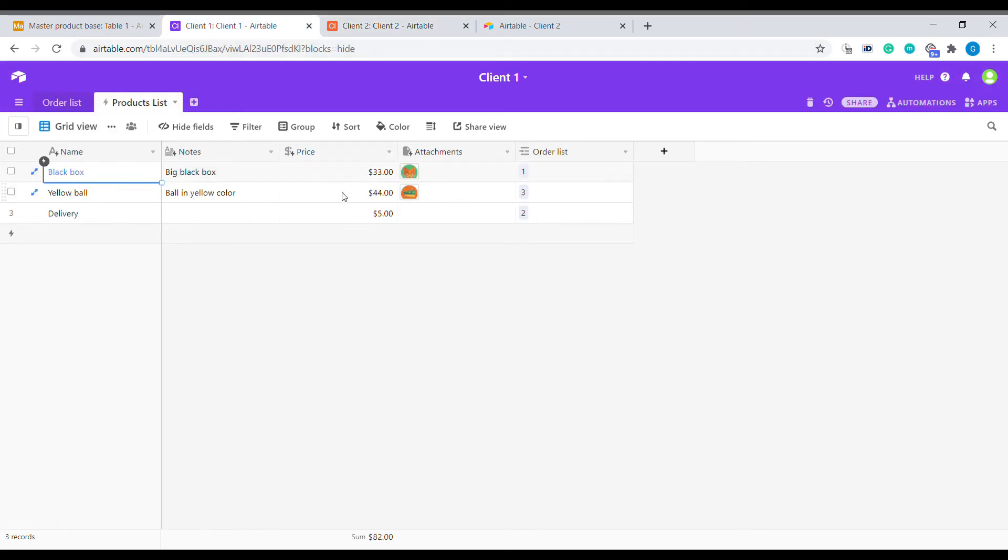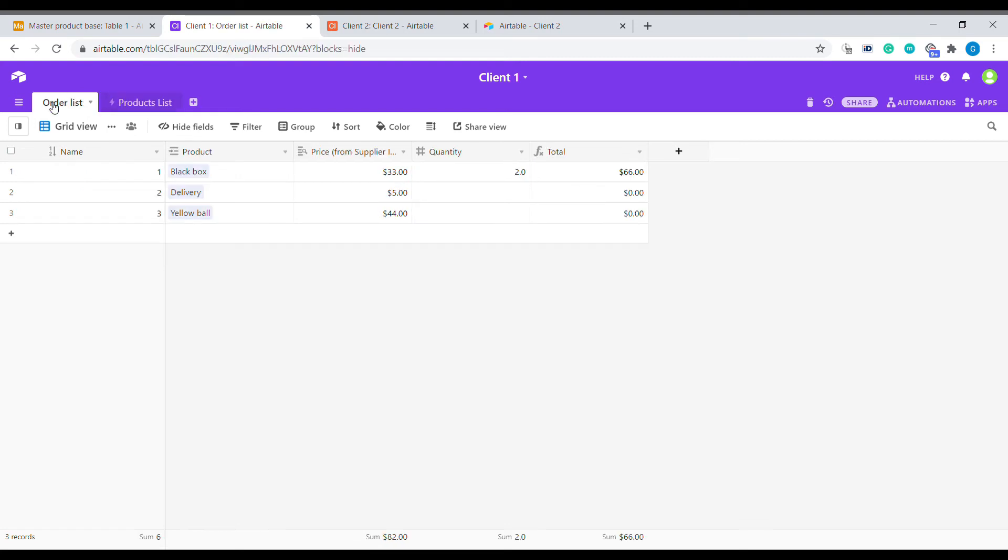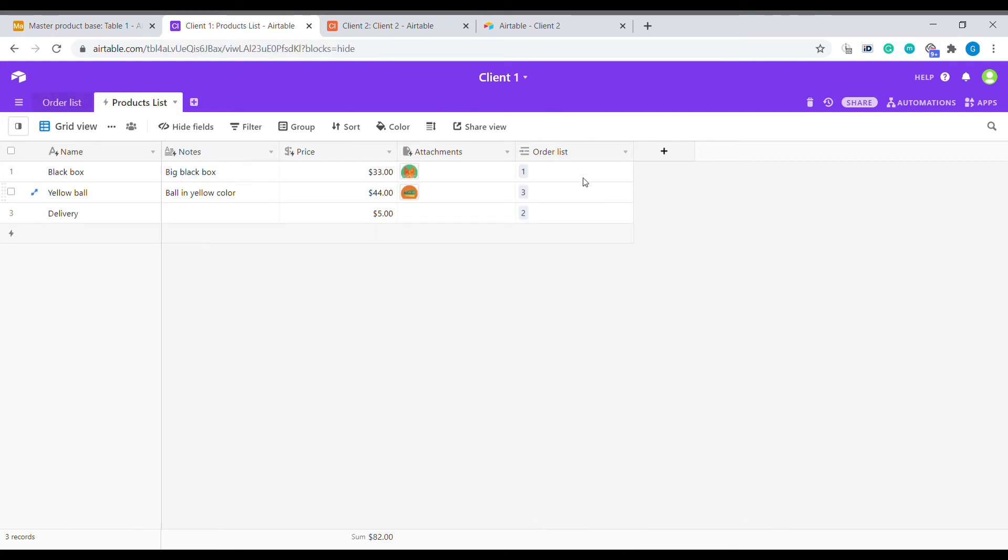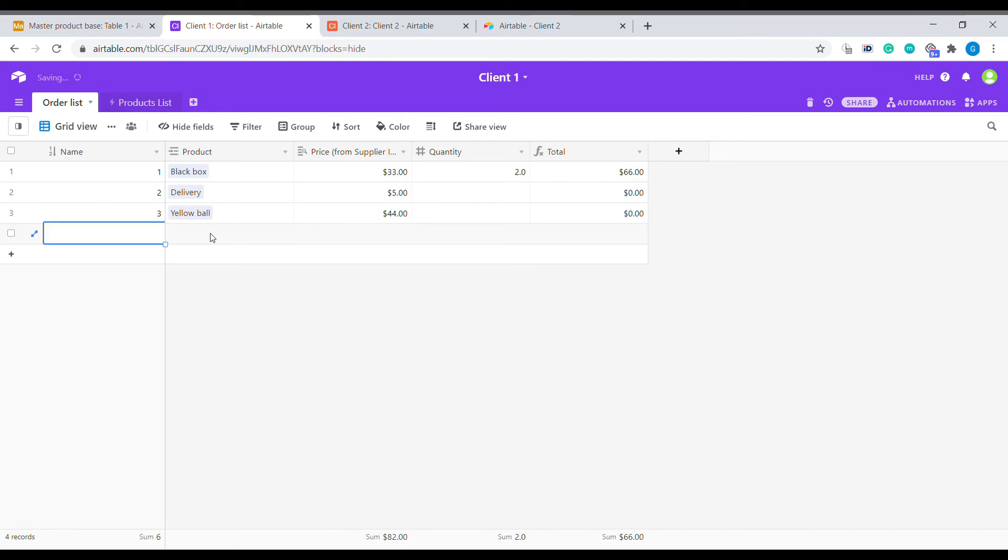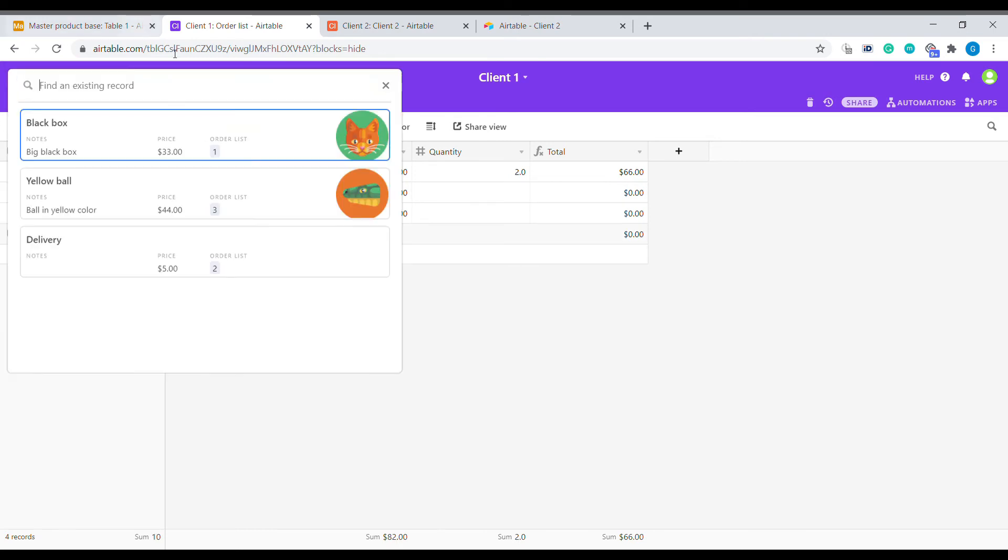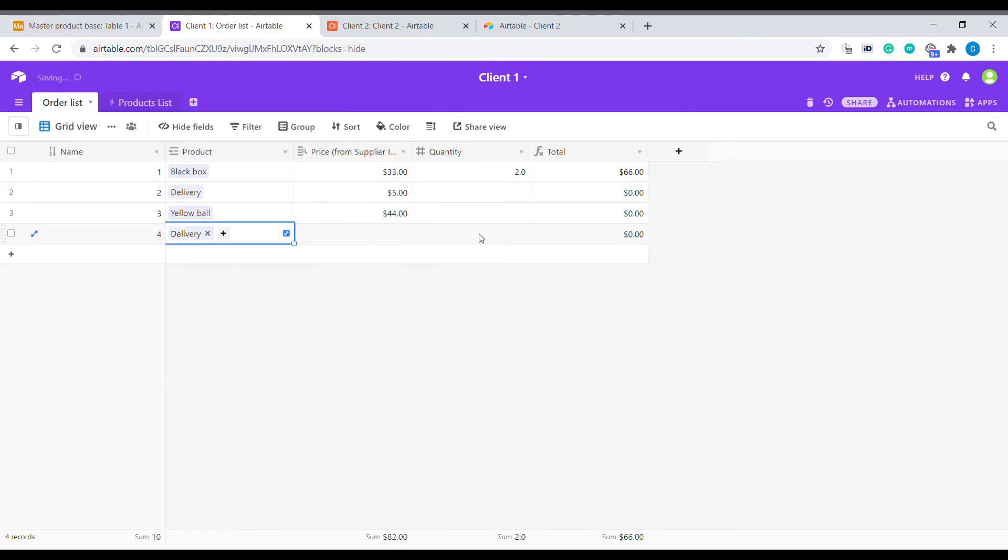What you can also do, once you create, let's say, a product list for your client, you can use this data in another table, like for example, order list, when you can create a link to that particular table. You are adding additional linked fields here, which are linking to that sync table and are taking the data from that sync table.